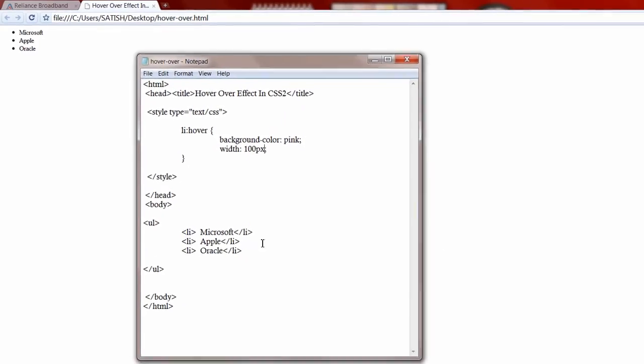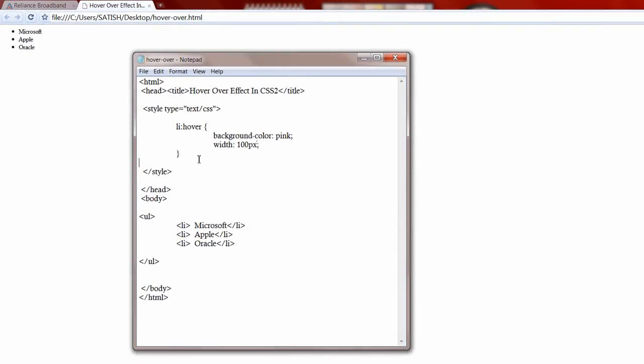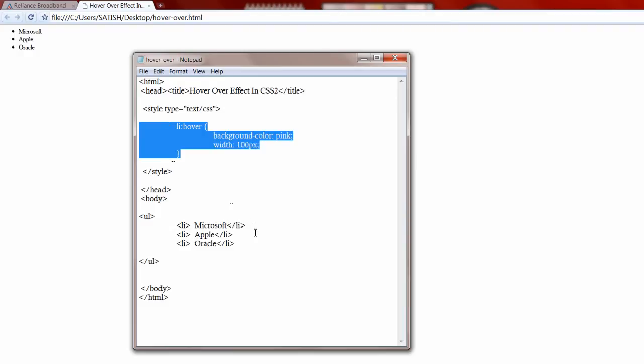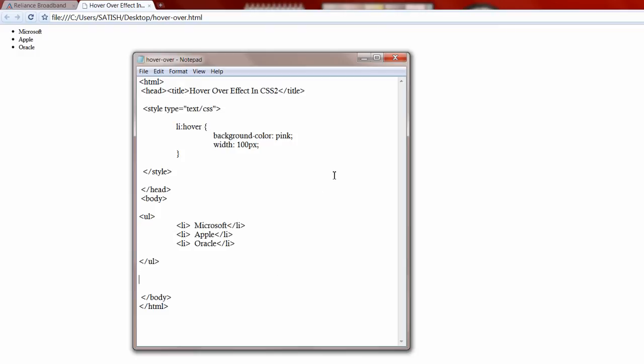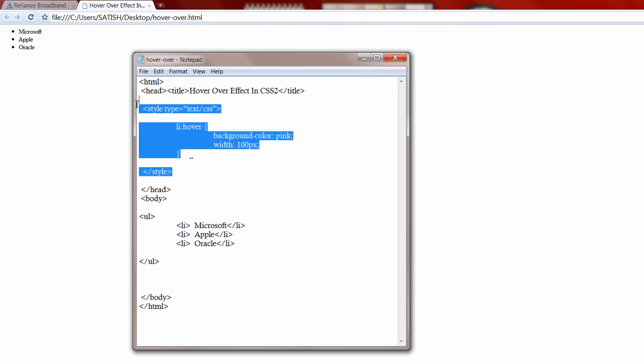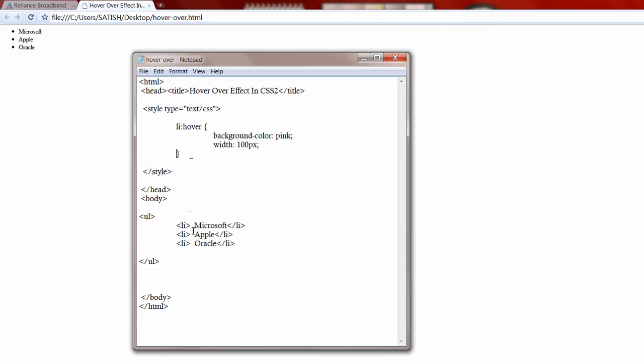This is how hover over effect can be applied. You can apply it to almost any valid HTML tags. Also note that it doesn't work with Internet Explorer.